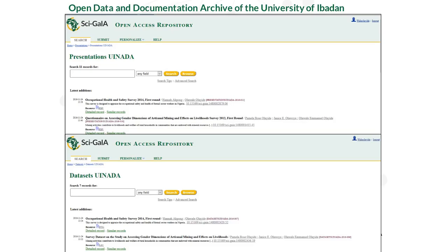The University of Ibadan, Nigeria had an open data repository that was just a non-standard database of datasets. We created categories for this project inside our open access repository and they copied all documents there. Every single document was assigned a DOI. They could put datasets, papers, and reports together — including reports on social sciences and occupational health and safety surveys — and using the concept of research packages, combine them together.